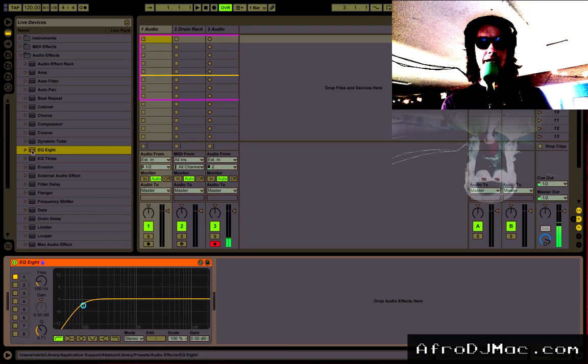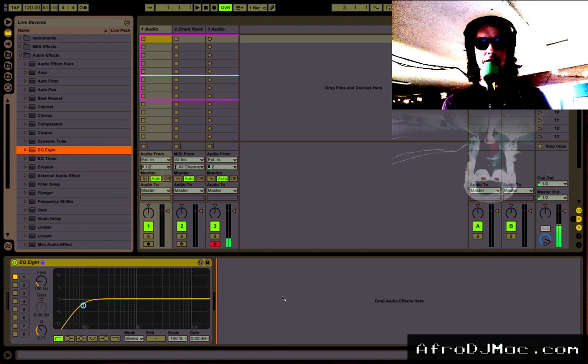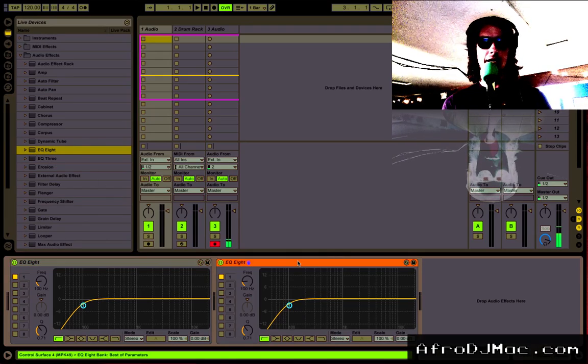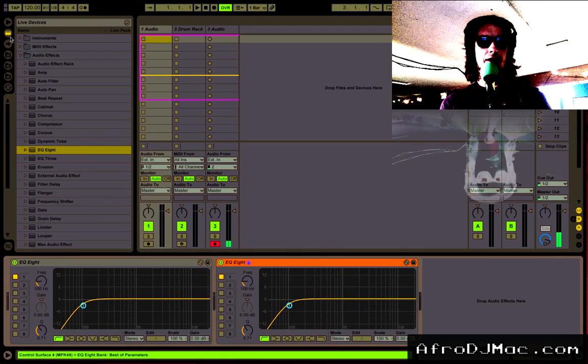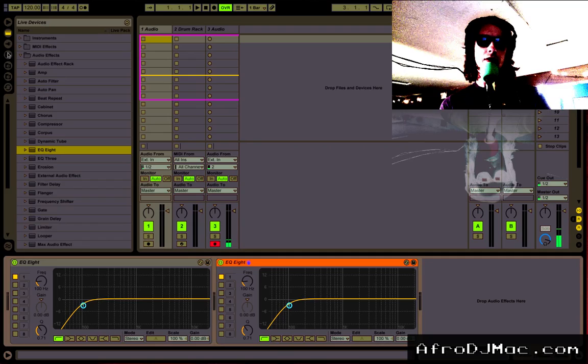Once I do that, any time I drop my EQ8 down, that's what I get, rather than the old default.